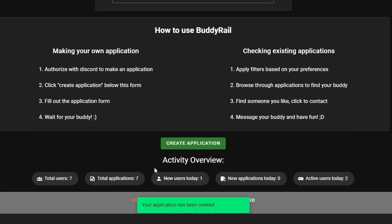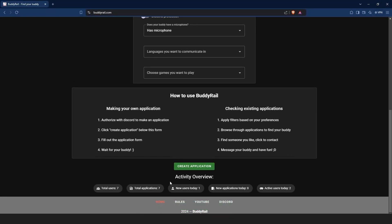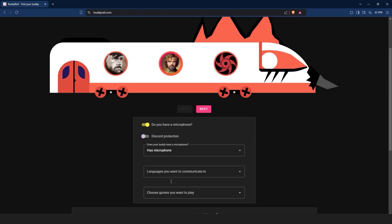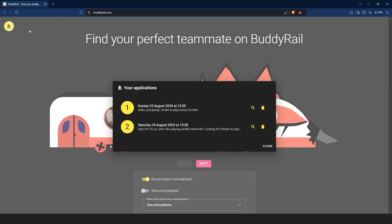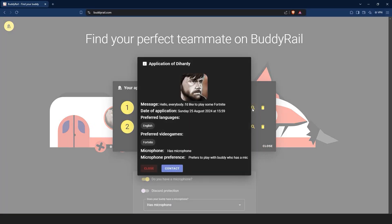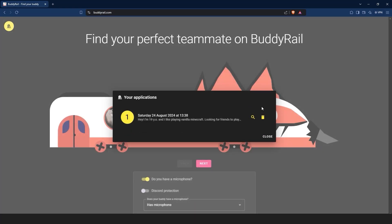You will see a message at the bottom of the page confirming that your application has been created. You can only create one application per hour, but you can view and delete your applications by clicking the My Applications button at the top of the page. If you want to see how your application looks, just click the magnifying glass icon. You can also delete your application by clicking the delete button.